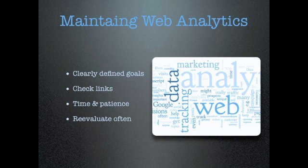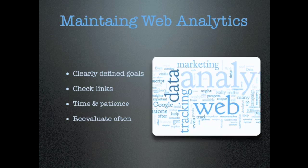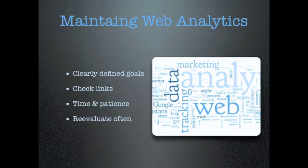Now, there isn't an exact formula to follow when it comes to maintaining your web analytics because so much of analytics is personalized for your brand and your audience. There are, however, a few steps that each successful web analytics campaign needs.